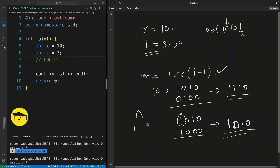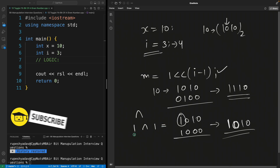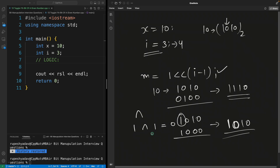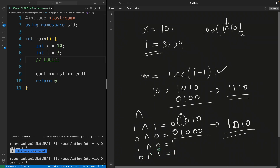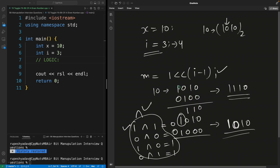XOR between two bits: if they are the same, the result is 0 — so 1 XOR 1 is 0, and 0 XOR 0 is 0. If they are different, 1 XOR 0 is 1, and 0 XOR 1 is 1. So we want XOR, not OR. Now if we do XOR — 0 XOR 1 is 1, and you can see the result is exactly what we wanted. The trick is the XOR operation.